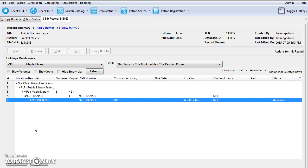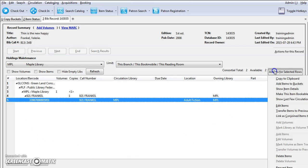On any of these screens, you will find Add Items to Buckets in the Actions for Selected Rows or the Actions menu.